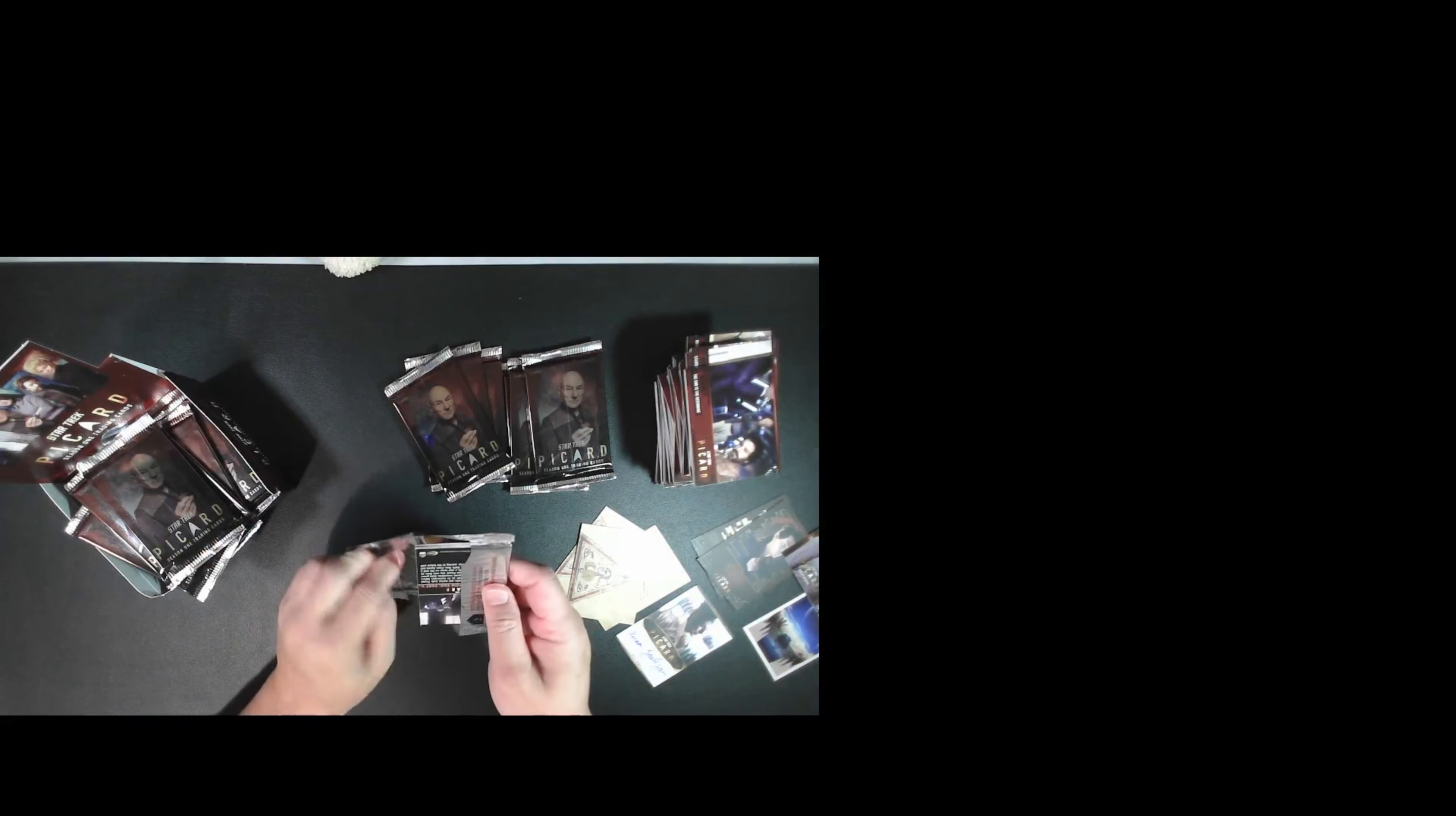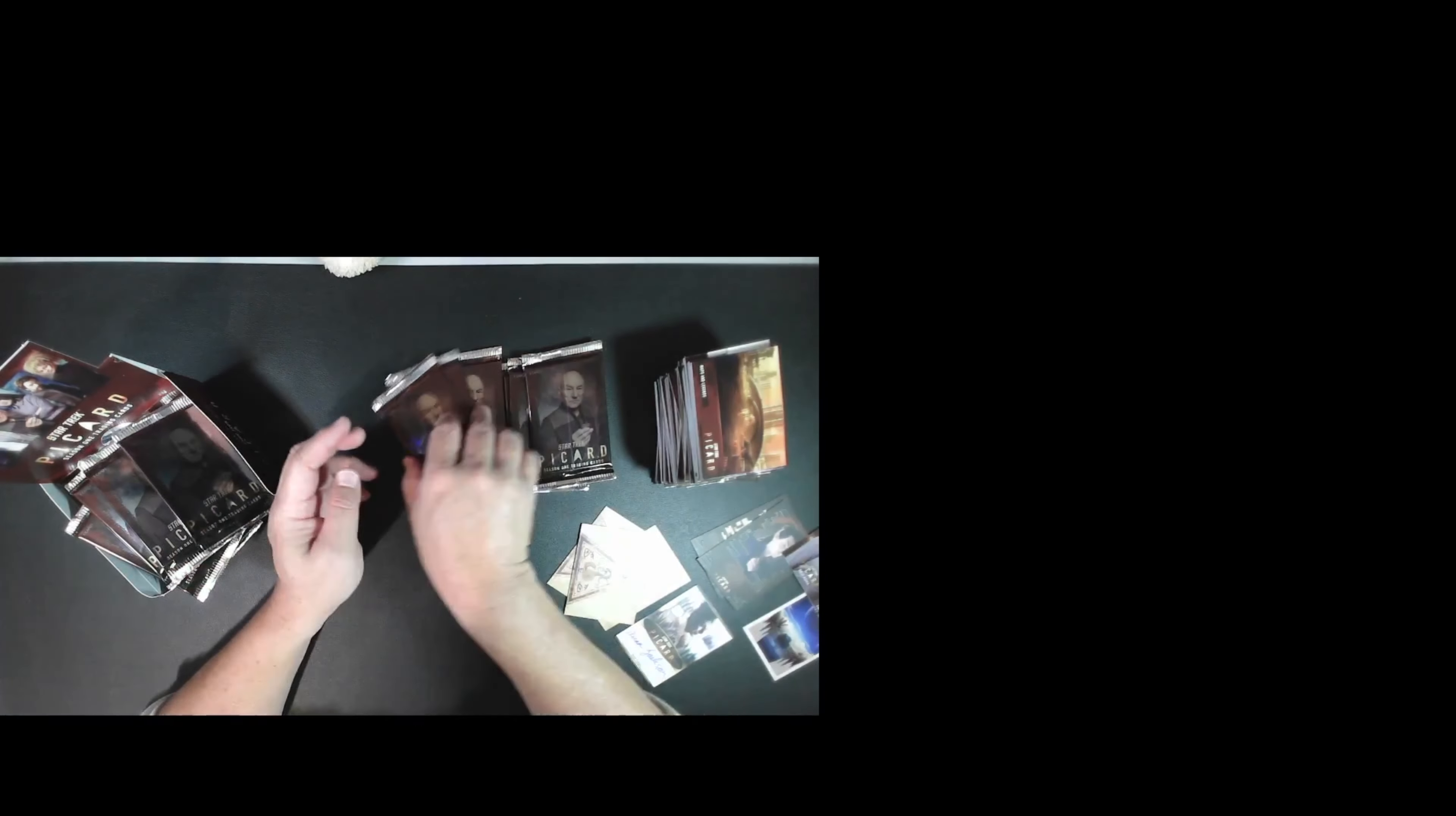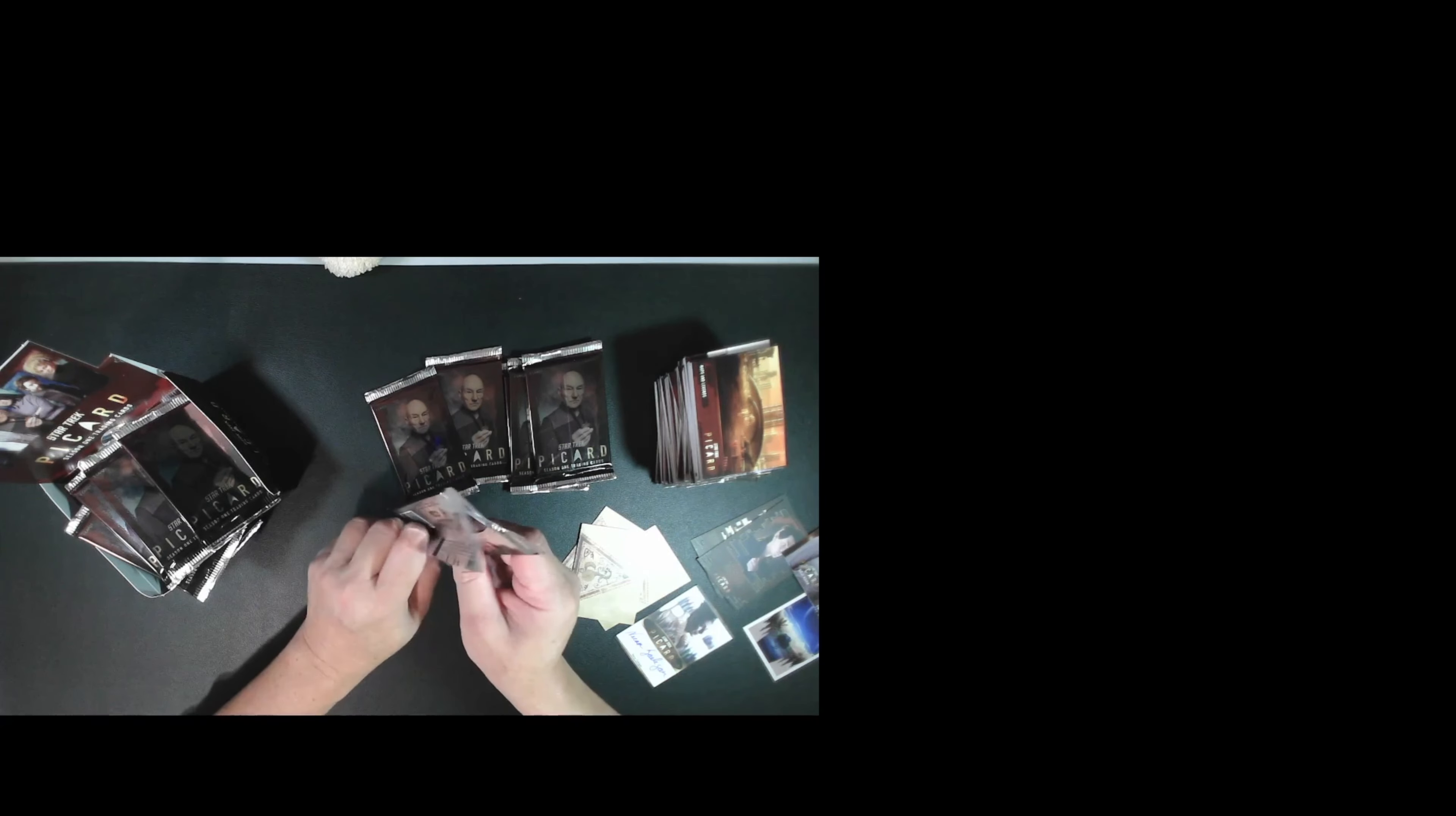Okay, seven packs to go. Okay, all base. It's kind of hard to open here. Finally. Okay, there we go.